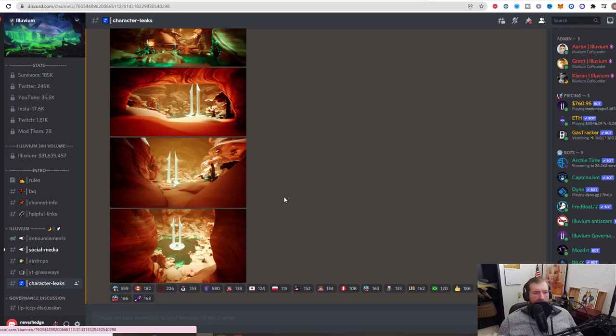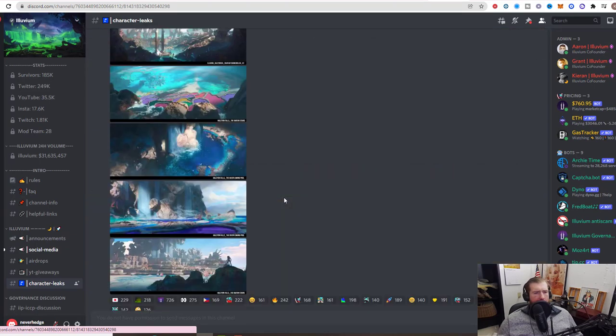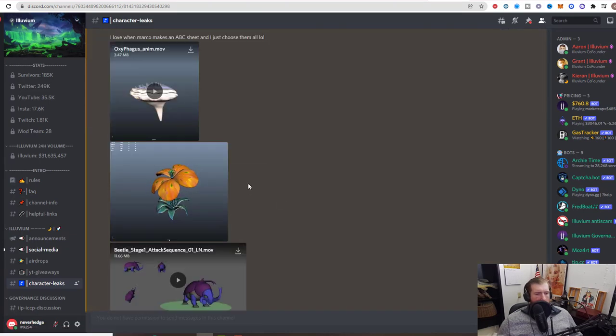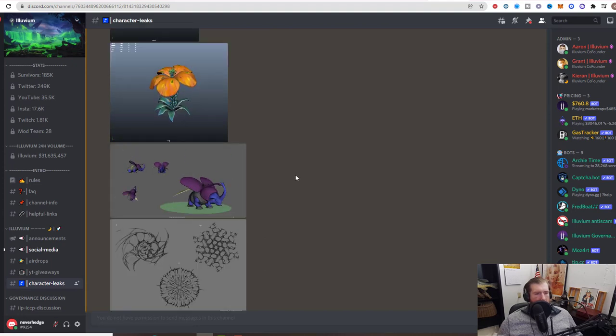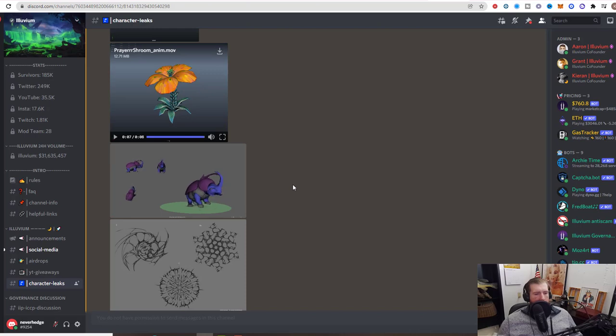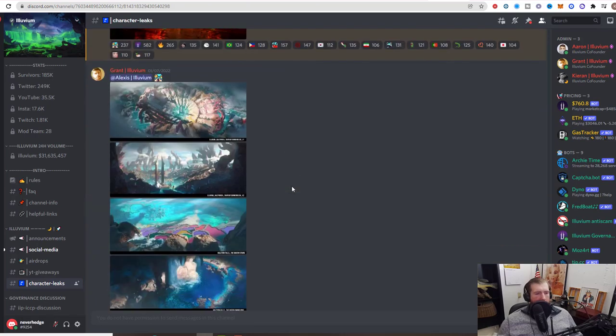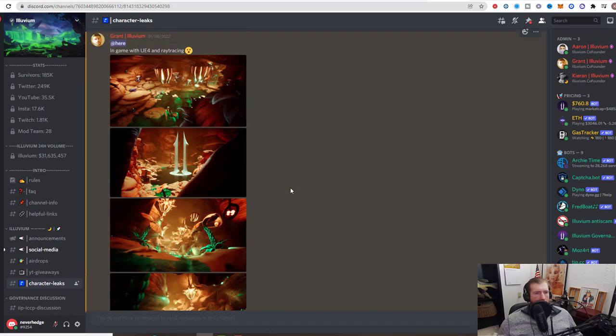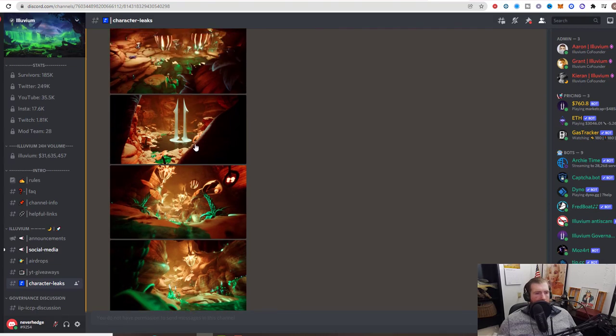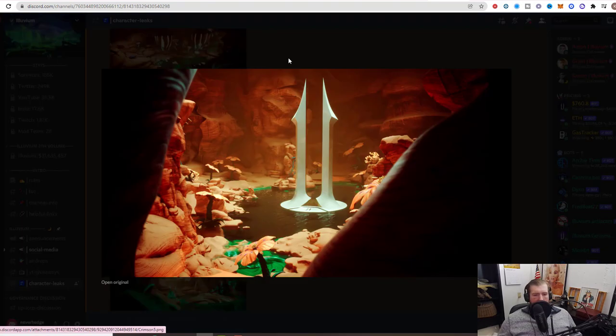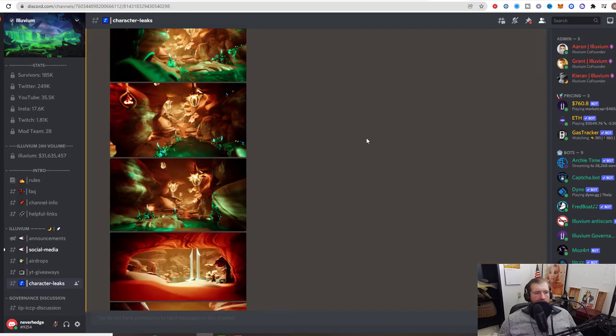A couple more things that I want to get to on this and then we'll wrap it up. We got some more character leaks here from the designer, just some simple motion graphics stuff. Pretty solid beetle attack, boom, nice little rhino beetle. And then they have some Unreal Engine 4 renderings of the maps. Obviously very sick, more stuff from the Unreal Engine.